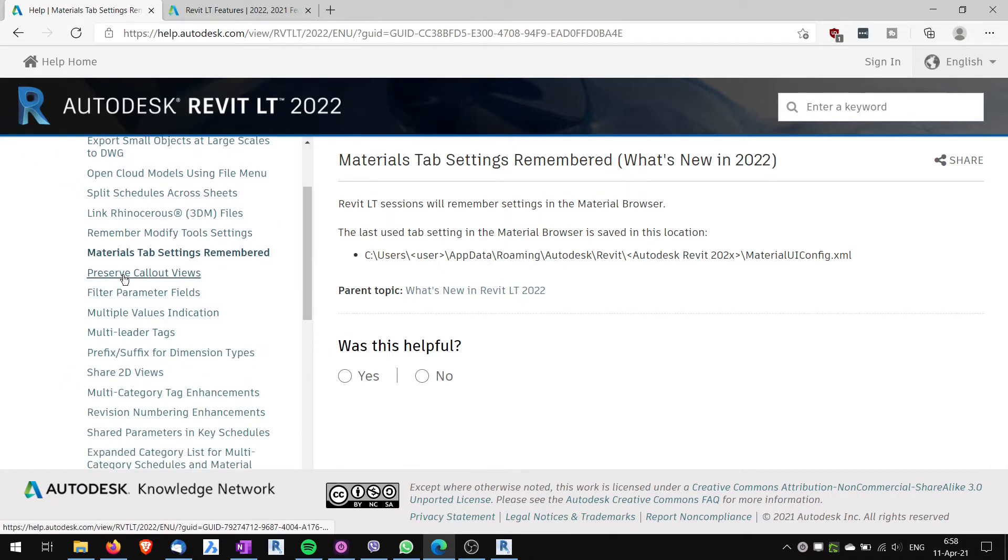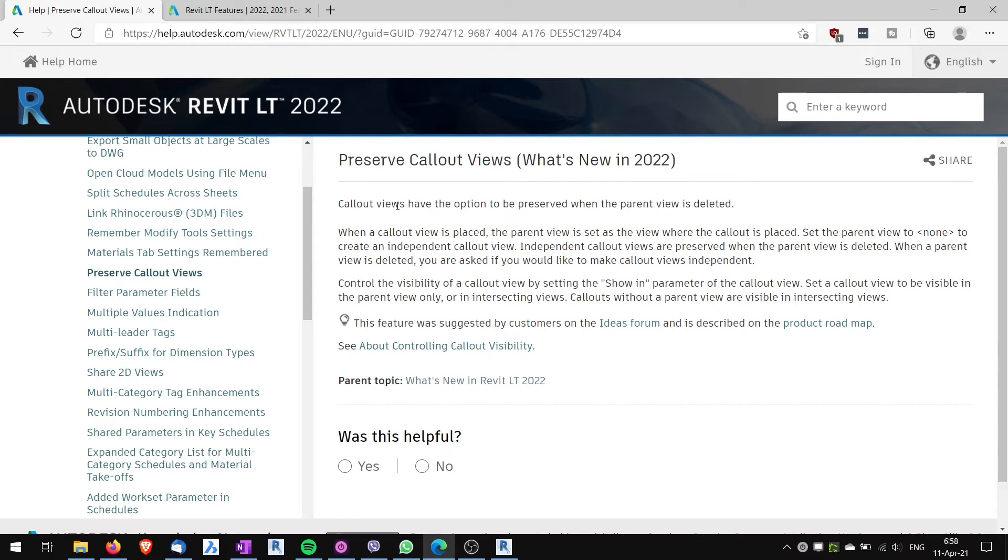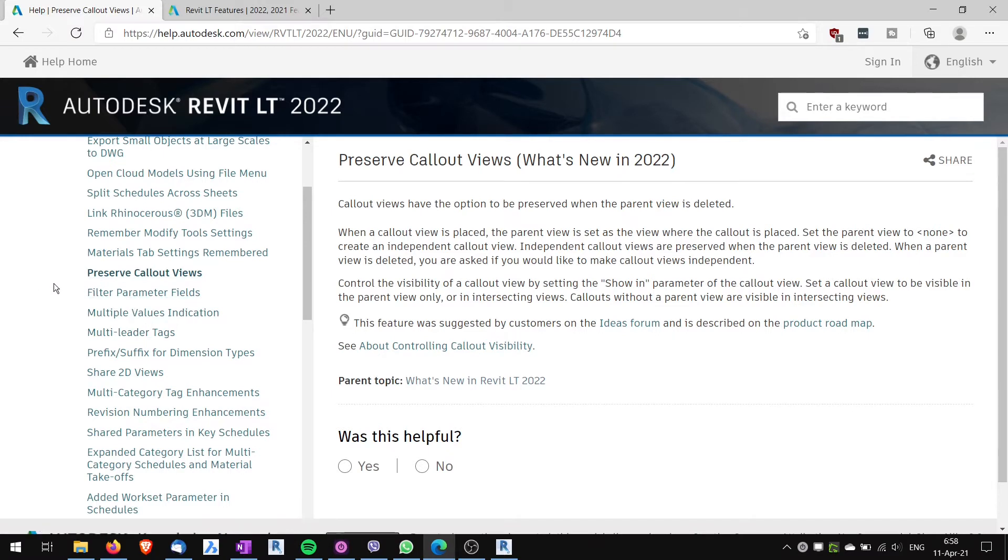Another feature, preserve callout views. These callout views will be preserved even if the parent is deleted. I don't think I will use this as much, but again, small feature that might sometimes come useful, even though now you don't think it's useful.